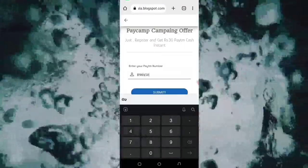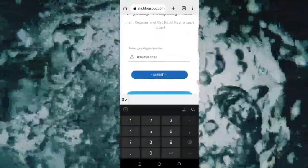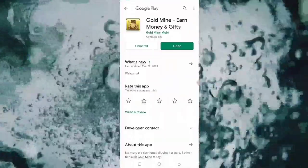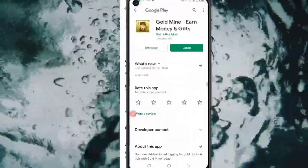Then click on the submit button and then send to the Play Store. If you click on the submit button and send to the Play Store, you will download the application correctly.